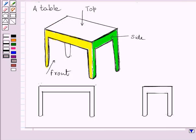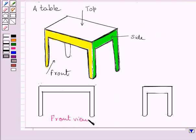Now, here we have drawn front view and side view of the given table.